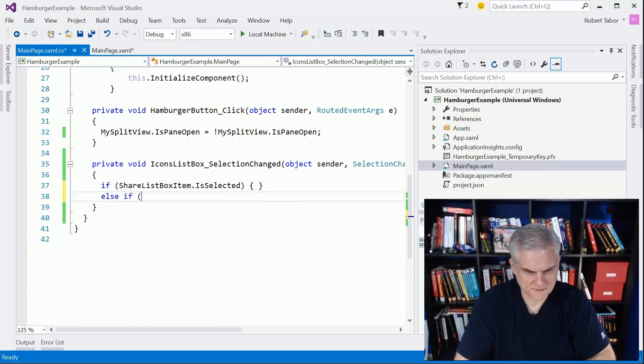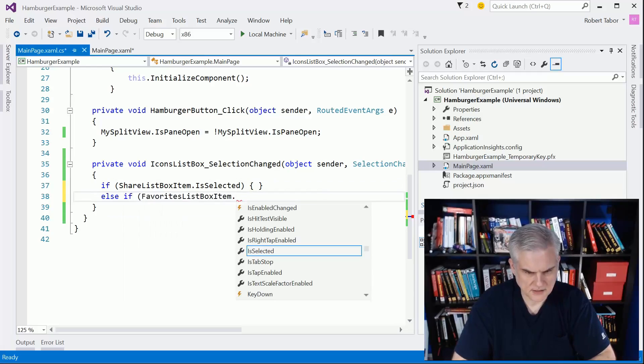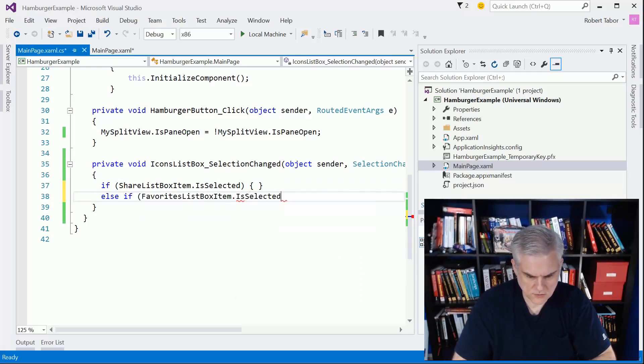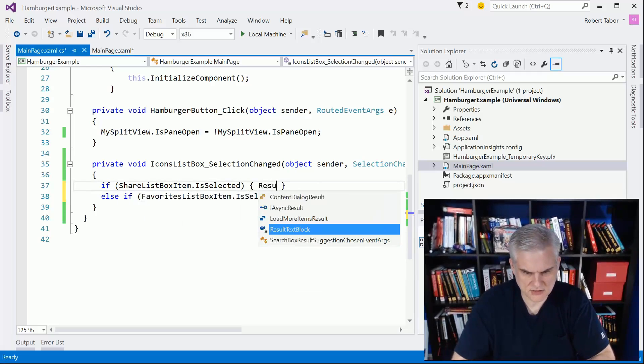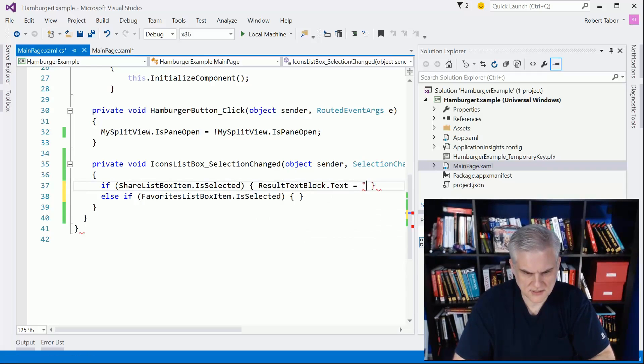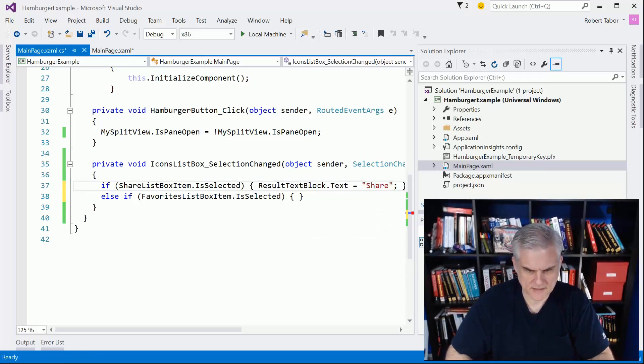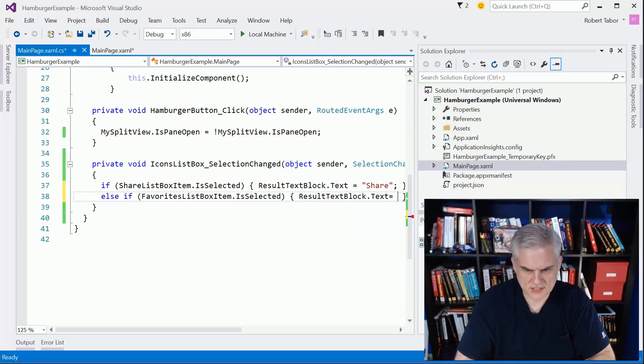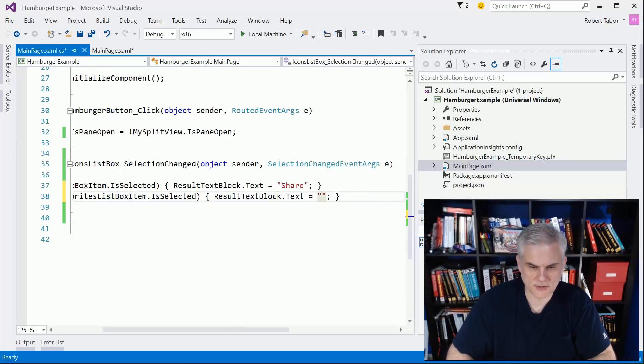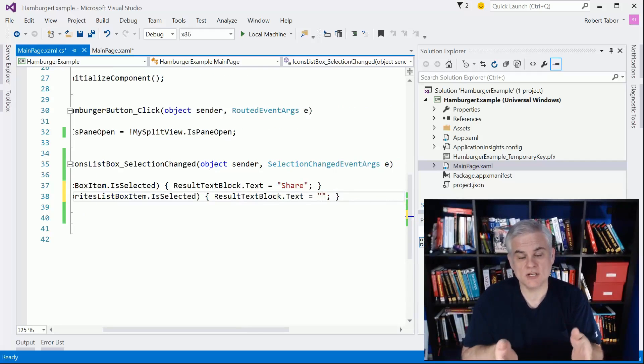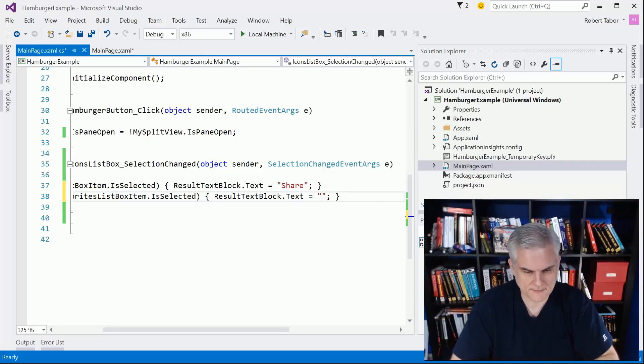Else if favorites list box item is selected. In each of these cases: result text block dot text equals share, and then we'll do the same here with result text block dot text equals favorites. Here's where you probably want to do what we talked about earlier with navigation and load in another page into a frame, and that frame would sit in the middle where we currently have the content area.